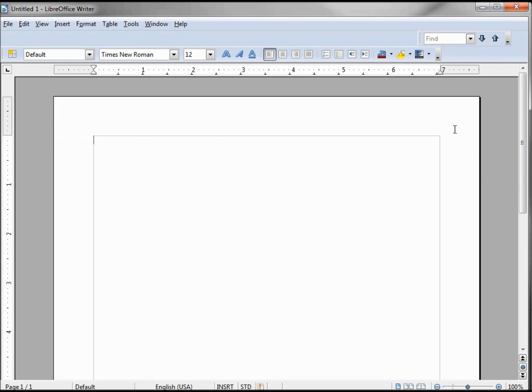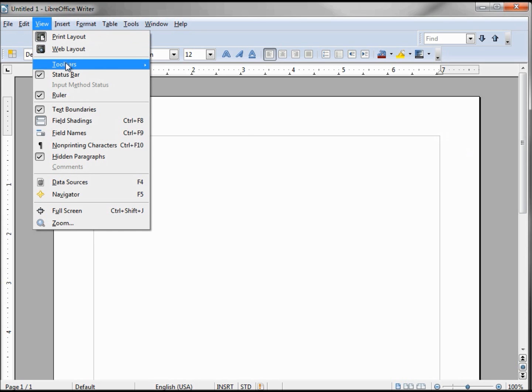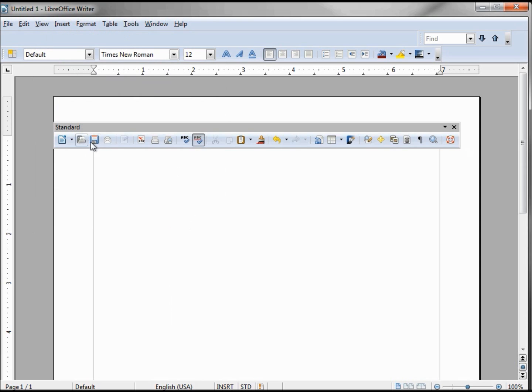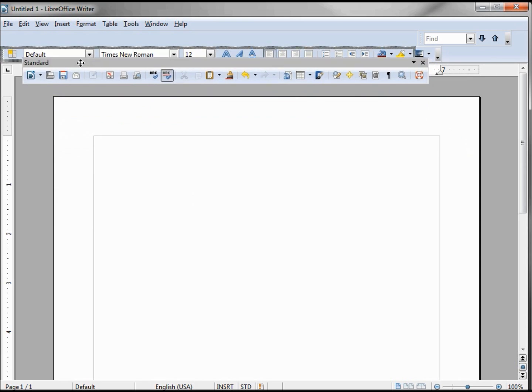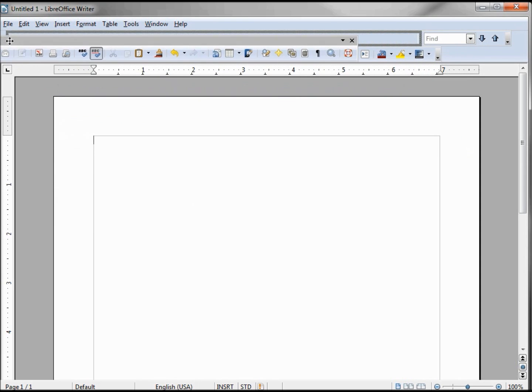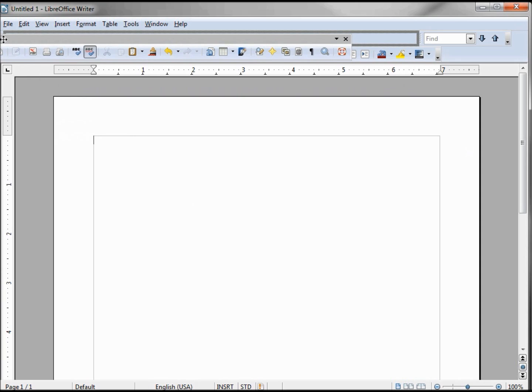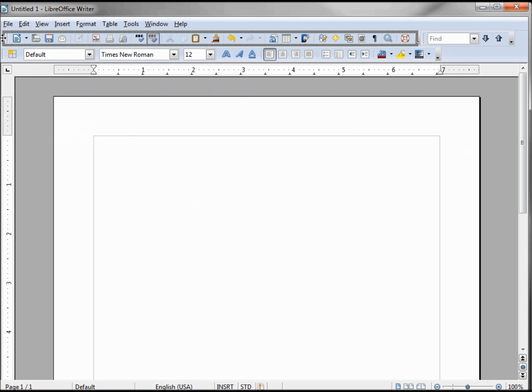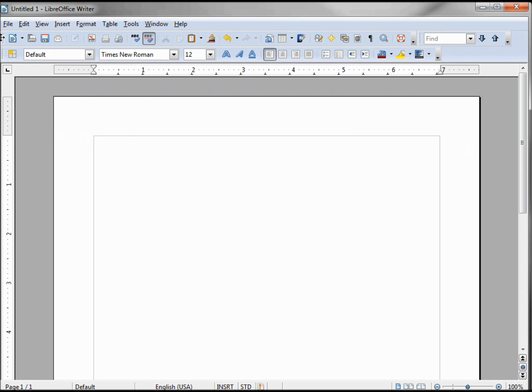To bring it back, we just go into View > Toolbars and click on Standard. And to put it back where we started, I can bring it back here, and if it's not quite where I want, I grab those dots and line it up again, and we're back where we started.